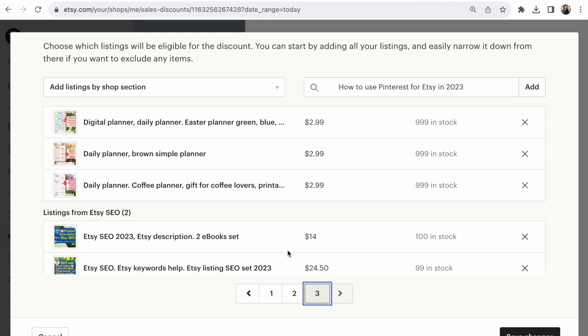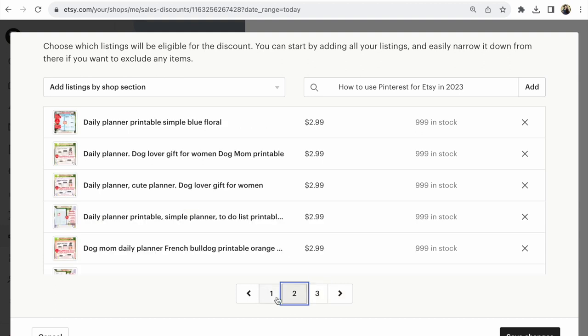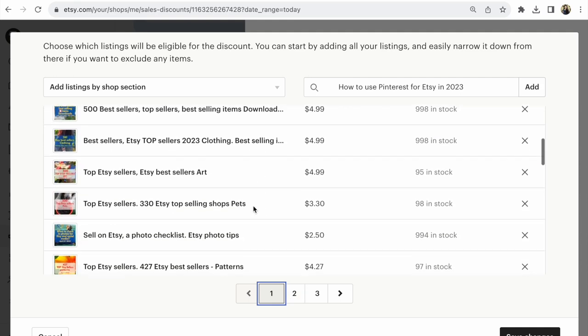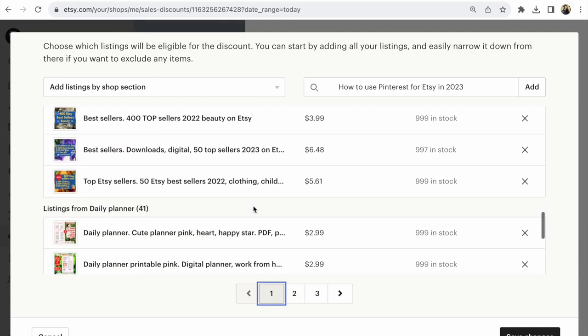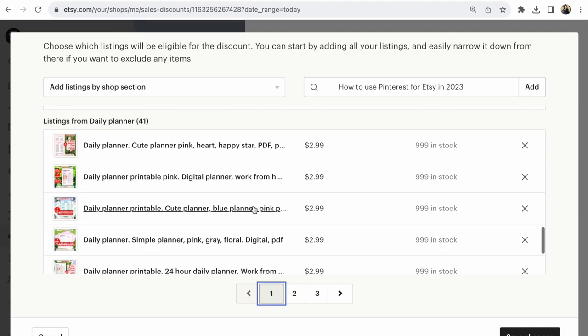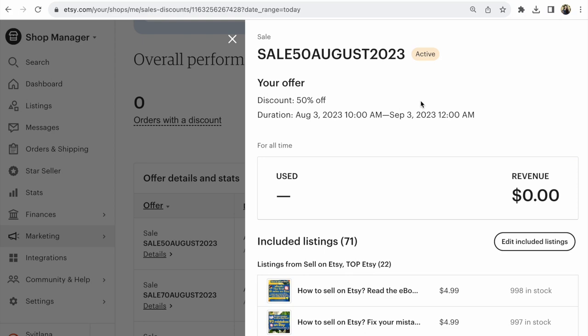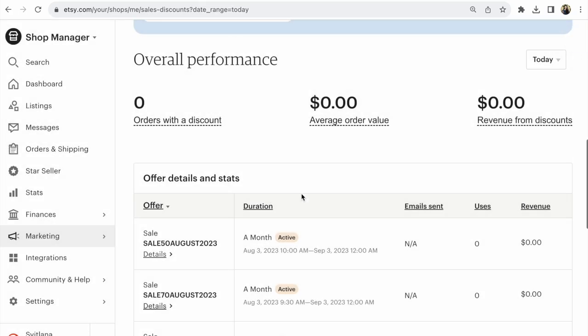Look at this sale. If you have a few pages, look at all pages—one, two, three. If everything is okay, save changes. Your sale is now live. Your sale is active. Go visit your Etsy shop.